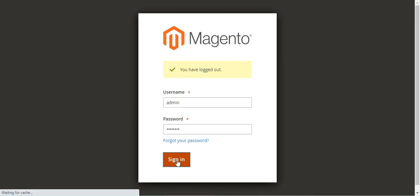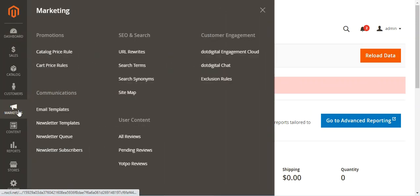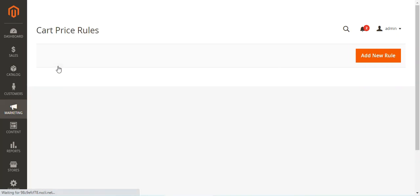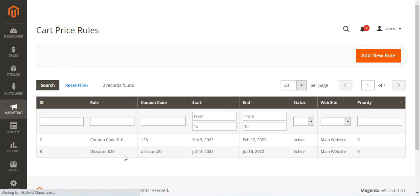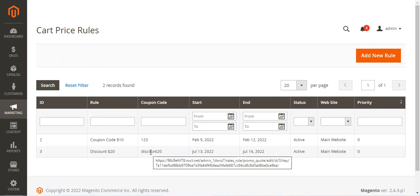I will log into the admin backend panel first. After logging in, the admin can navigate to the Marketing section, and under Marketing he will be able to create coupon codes. Going to Promotions and then Cart Price Rules, the admin can set up actions and conditions that should be applicable for applying the discount coupon code.